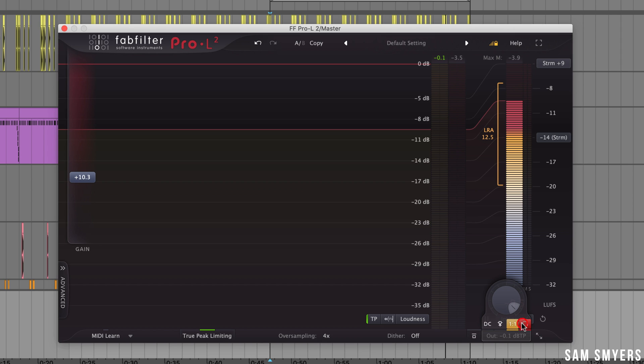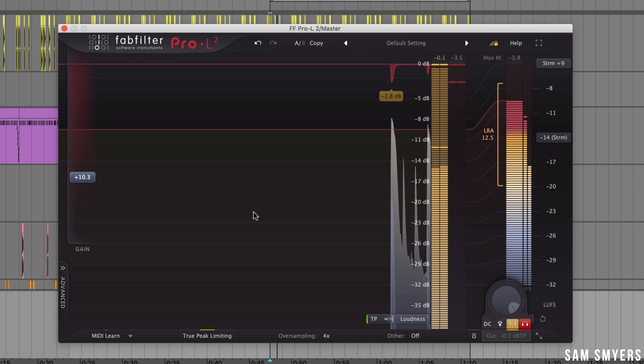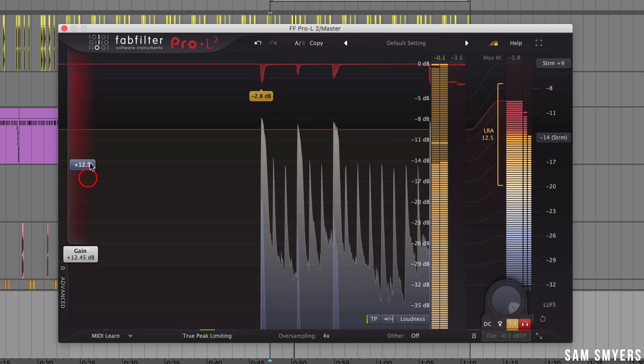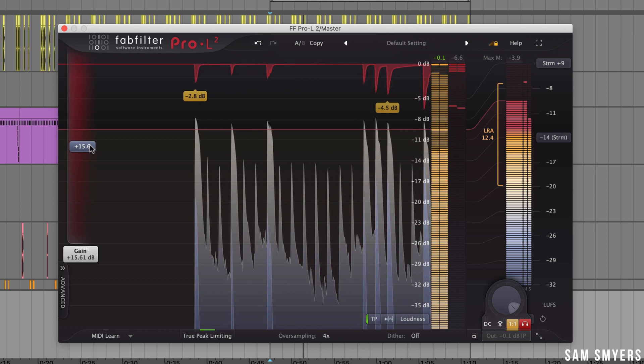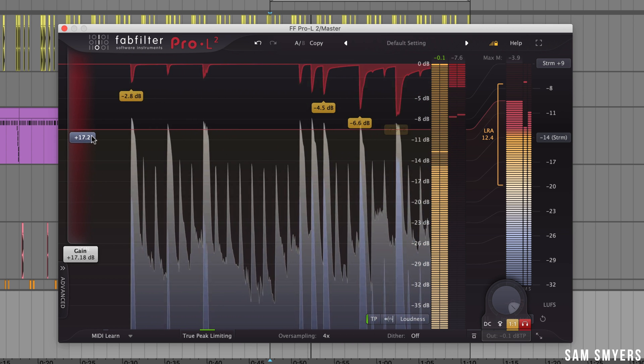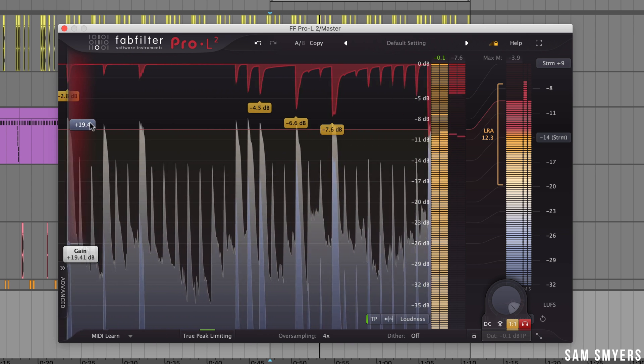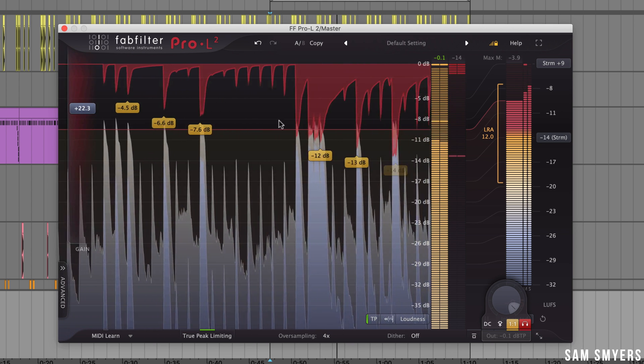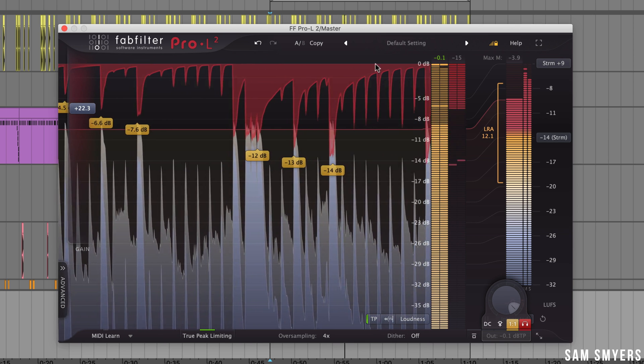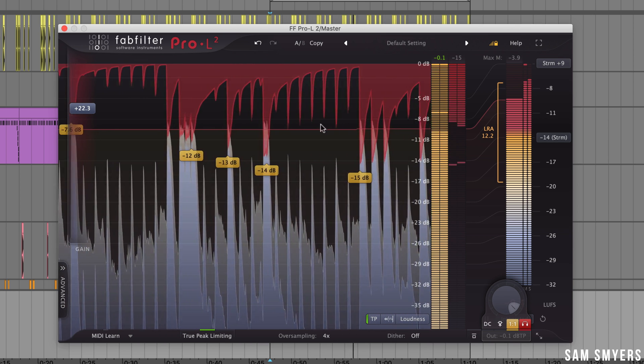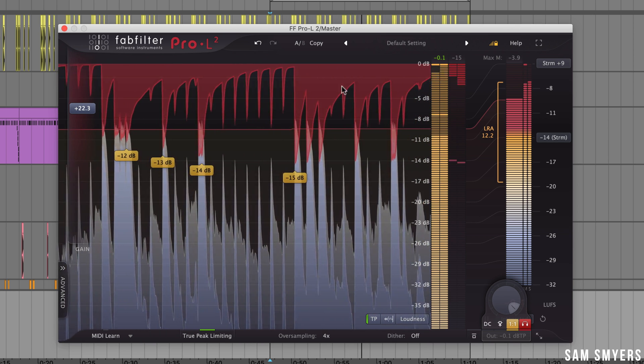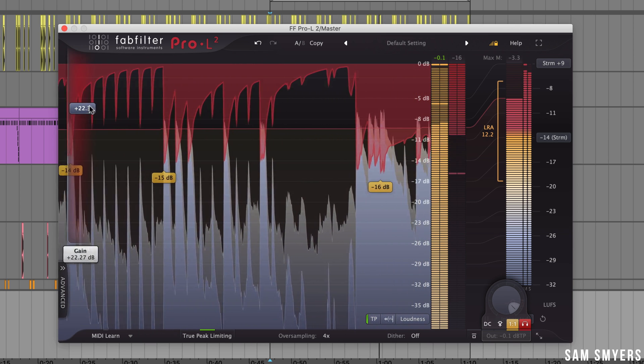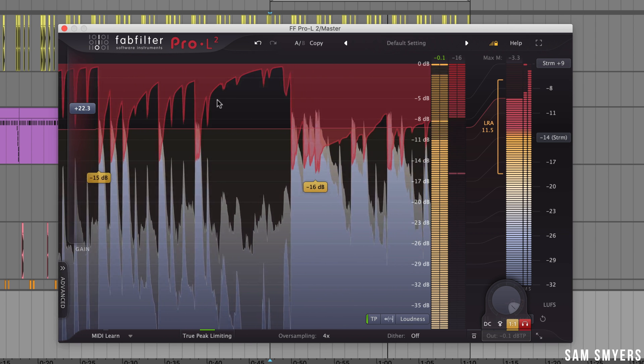The headphones button is the audition limiting option which basically auditions the actual gain reduction that is being applied. So if I activate this what we will hear are the parts of the song that are getting the most gain reduction applied to them. So as we see the gain reduction being applied we can hear it more as I raise this gain slider up.